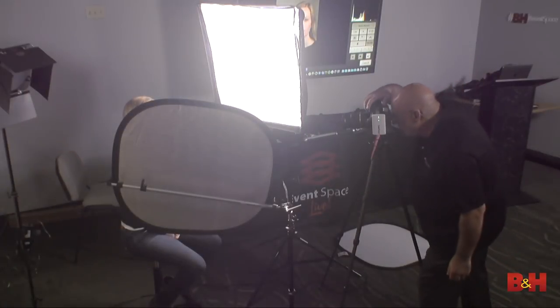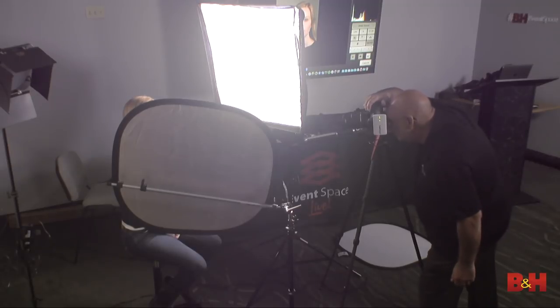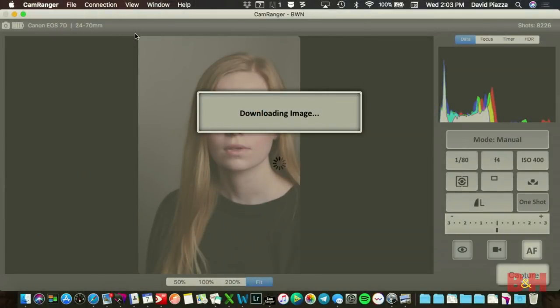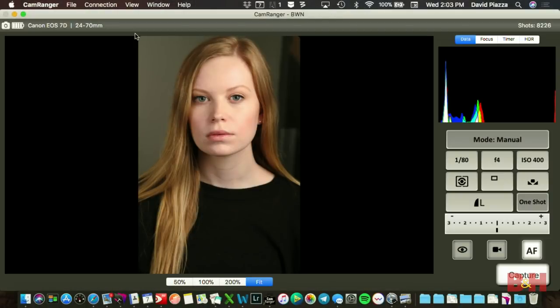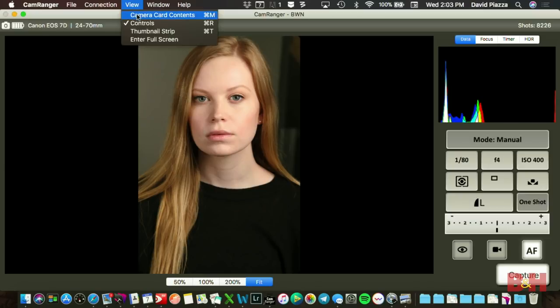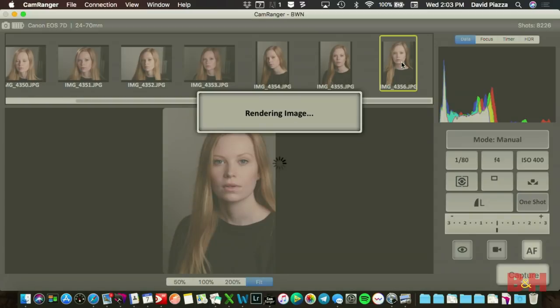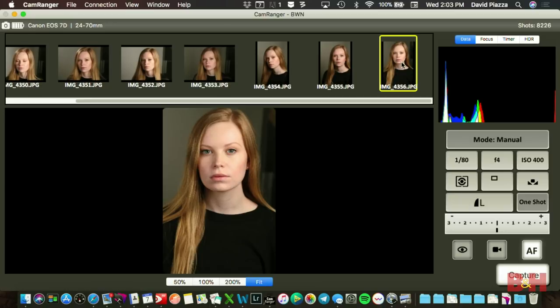Here's the same shot with the reflector. You can see it fills in on the shadow side quite nicely. There's without the reflector, and with the reflector. The differences here are subtle, but we're looking at the density of the shadow. The reflector is a really great fill.